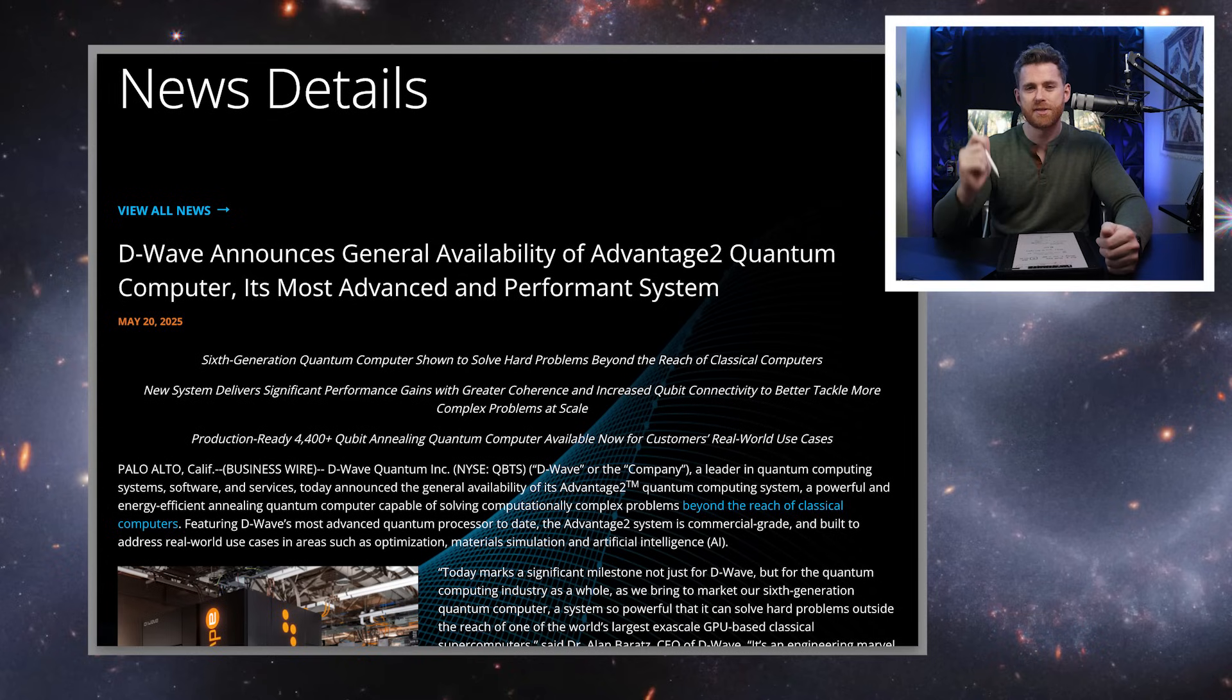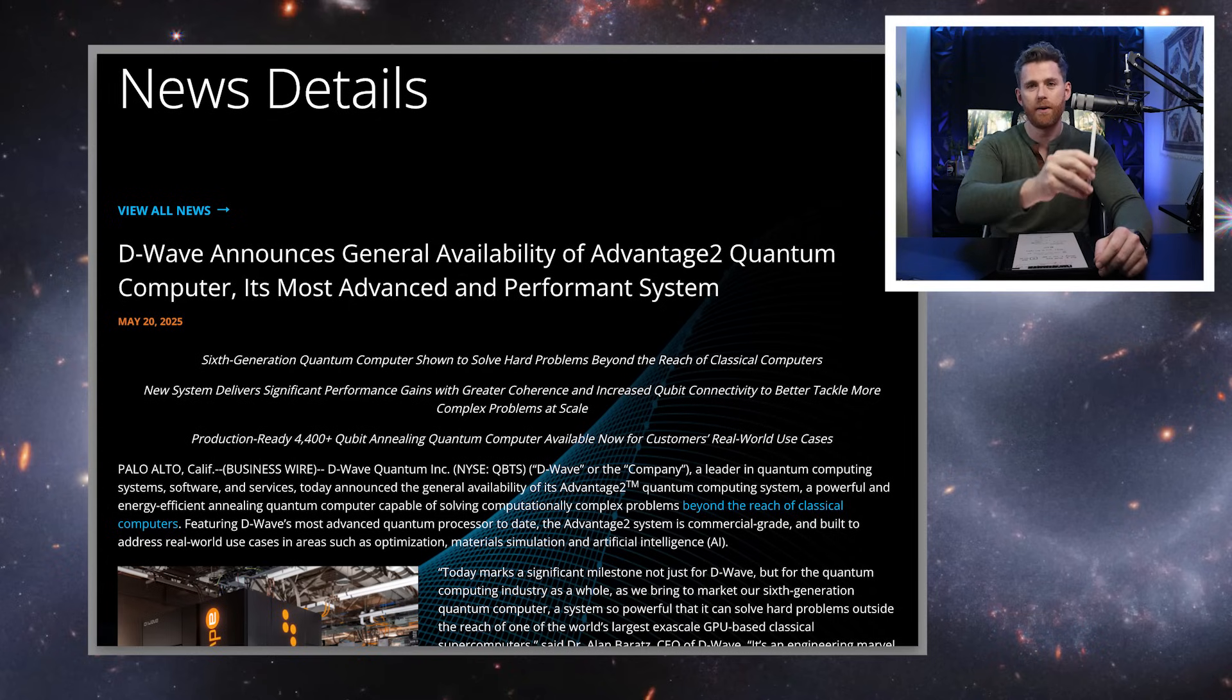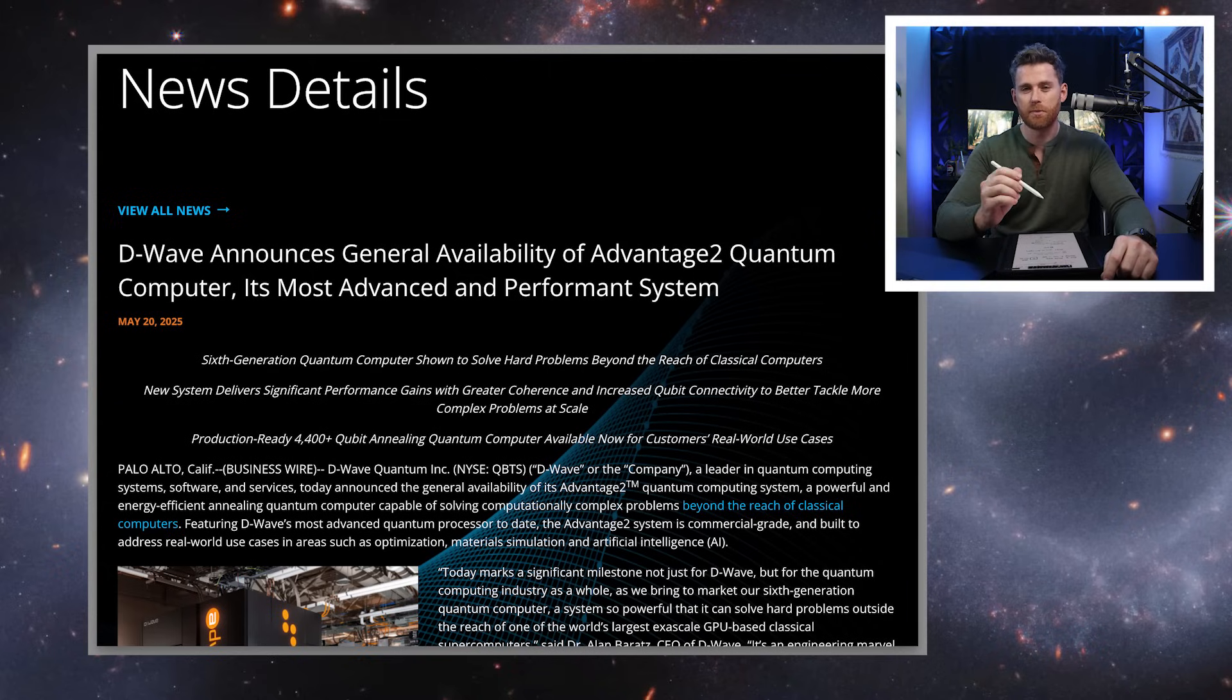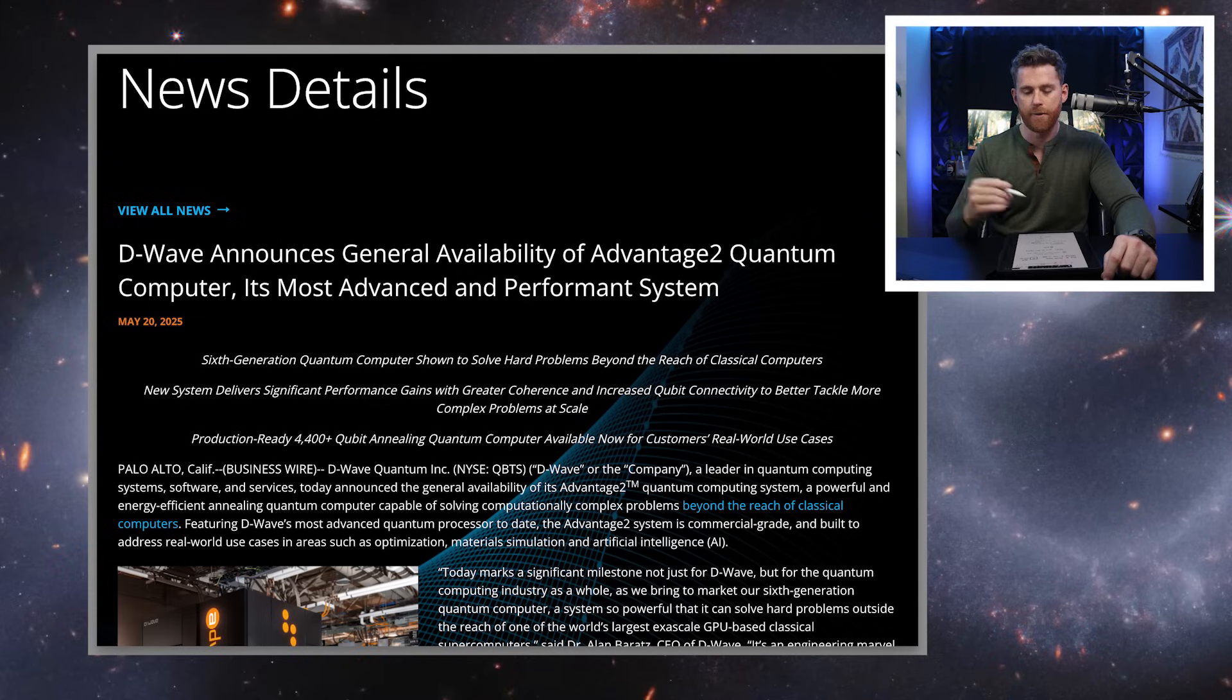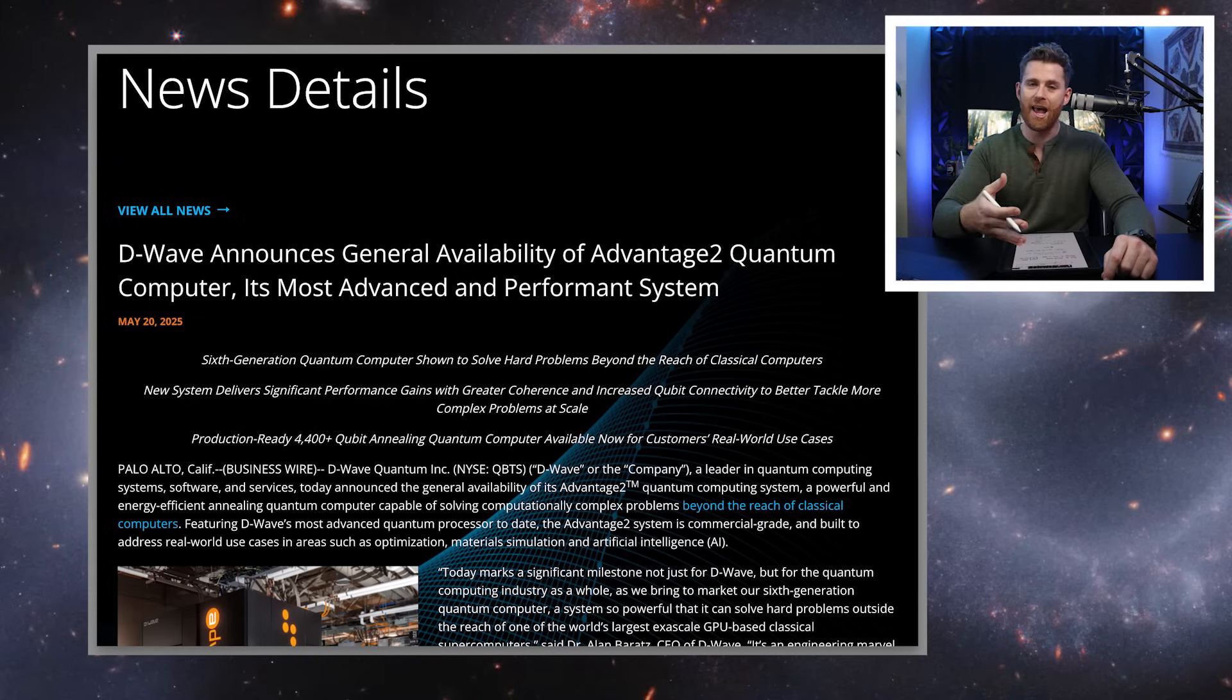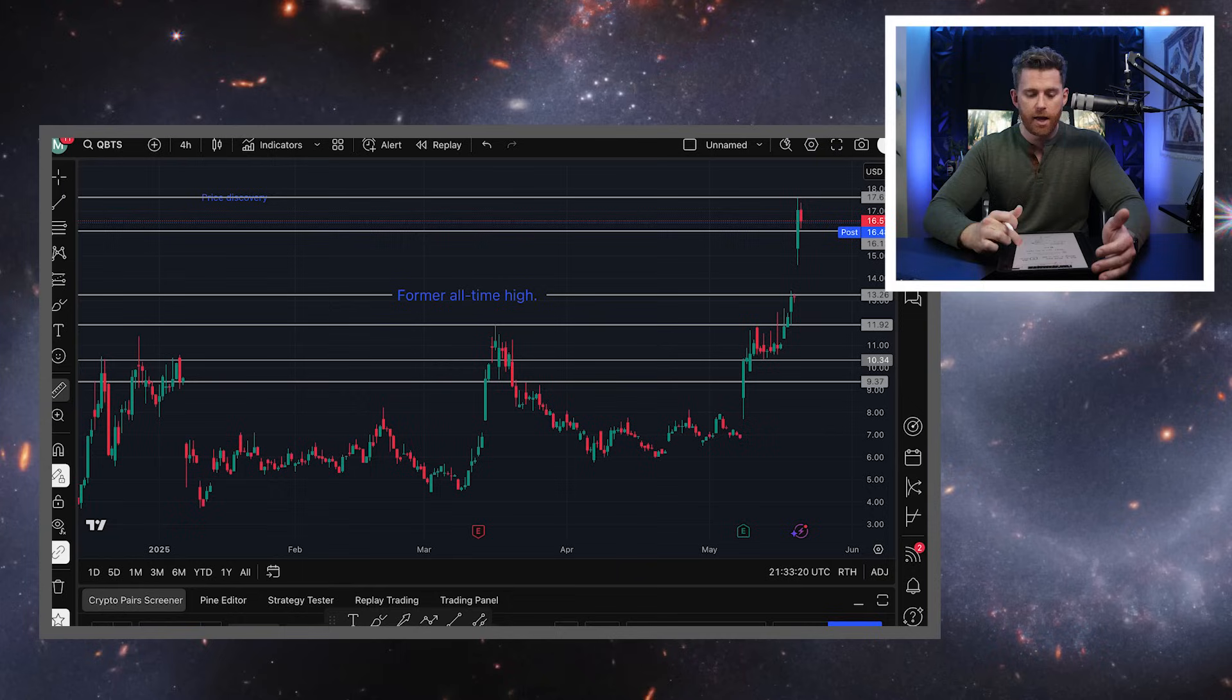In the CNBC interview earlier this year, when Jensen Huang had come out and said quantum is 15 to 30 years away, it was Dr. Barats who came on CNBC the very next day and said, hey, actually we're commercial today and Jensen doesn't have this right. So it's turned out that Dr. Barats has been right about that.